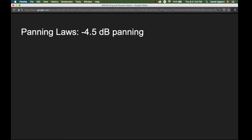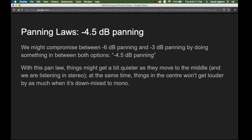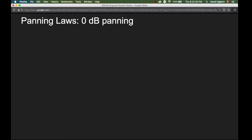This leads us to a third option: minus four and a half decibel panning. This is a compromise between minus six and minus three decibel panning. With this pan law, things might get a bit quieter as they move to the middle in stereo, but things in the center won't get louder by as much when downmixed to mono.